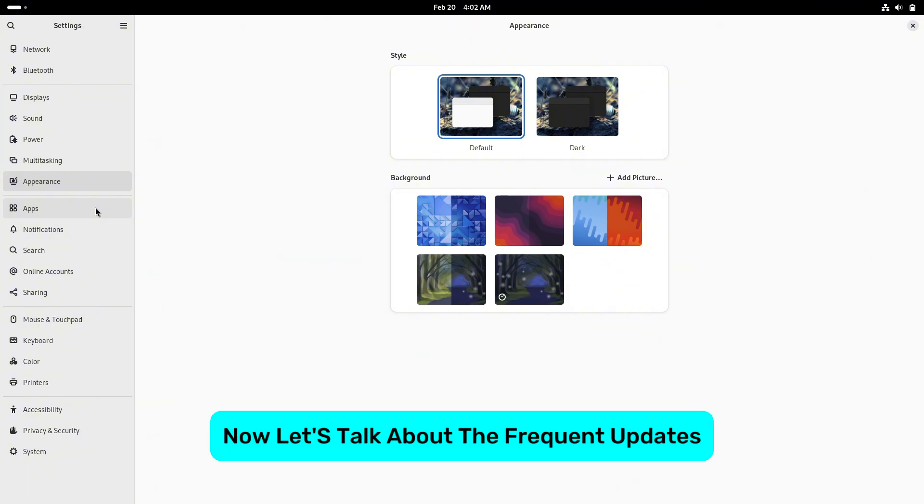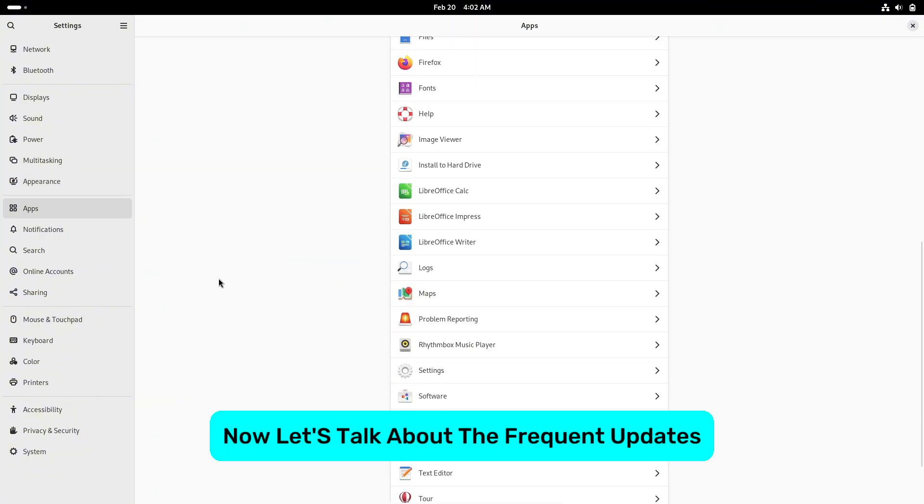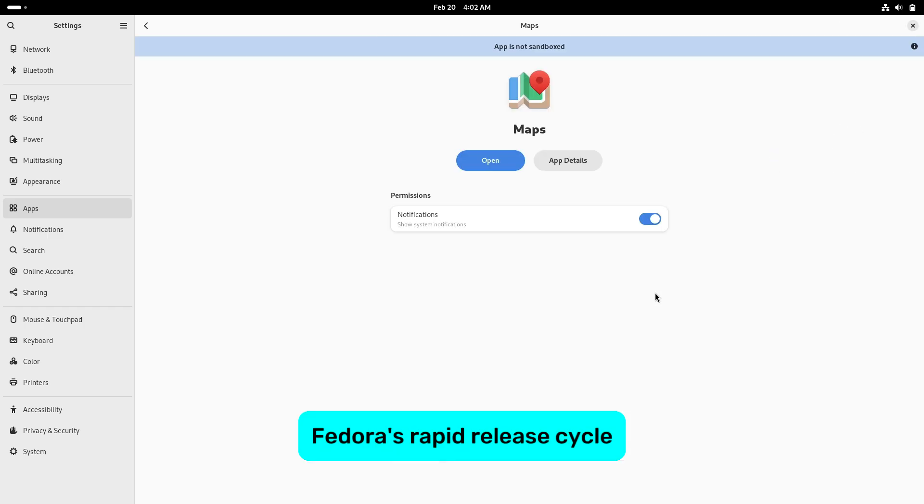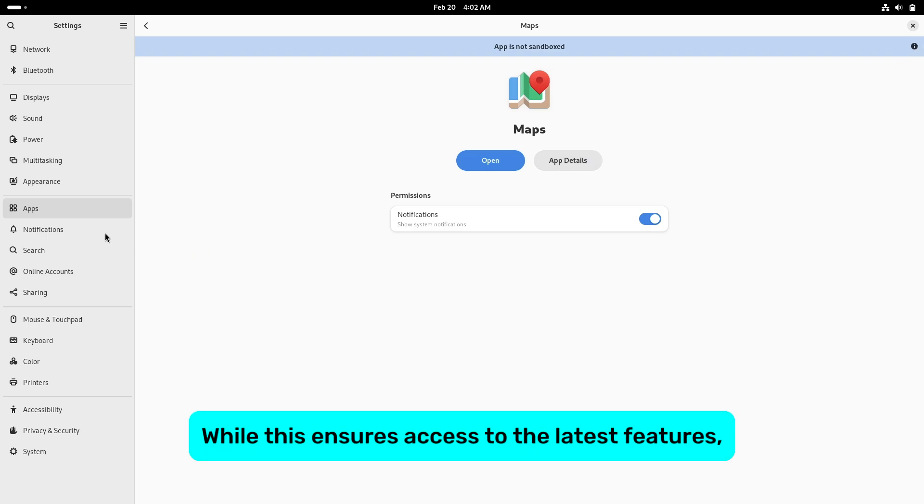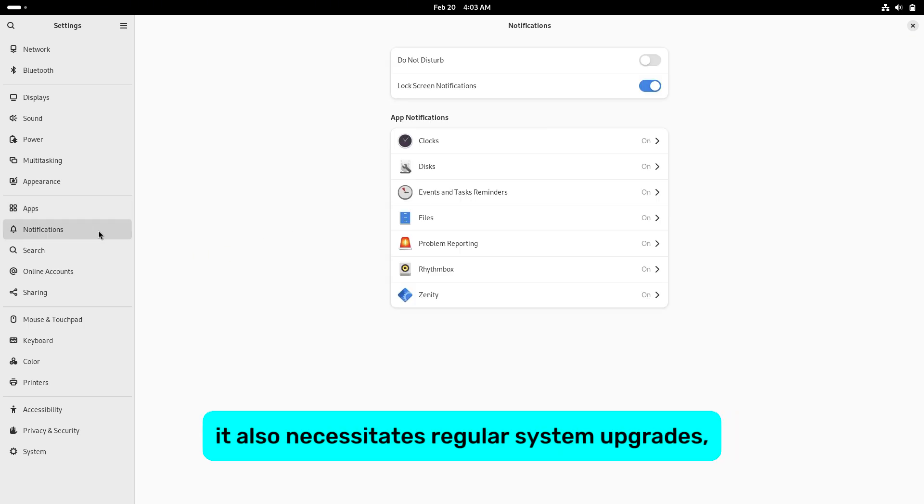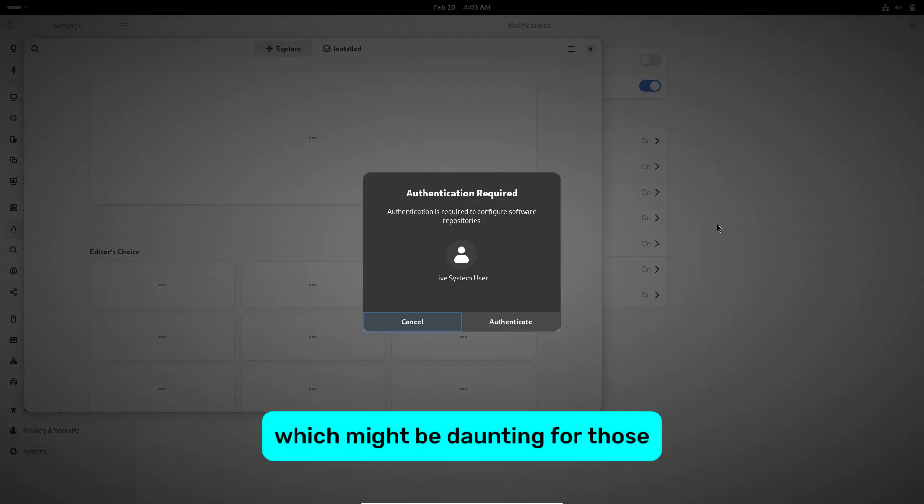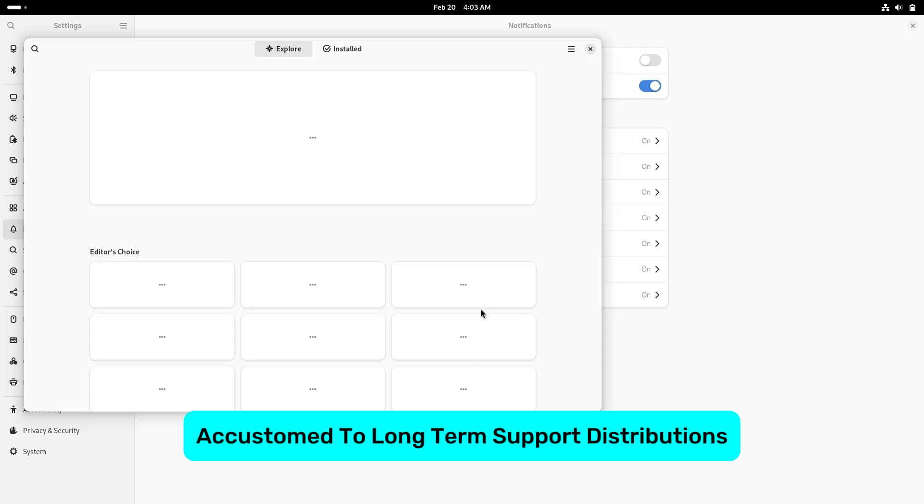Now let's talk about frequent updates. Fedora's rapid release cycle means users receive updates approximately every six months. While this ensures access to the latest features, it also necessitates regular system upgrades, which might be daunting for those accustomed to long-term support distributions.